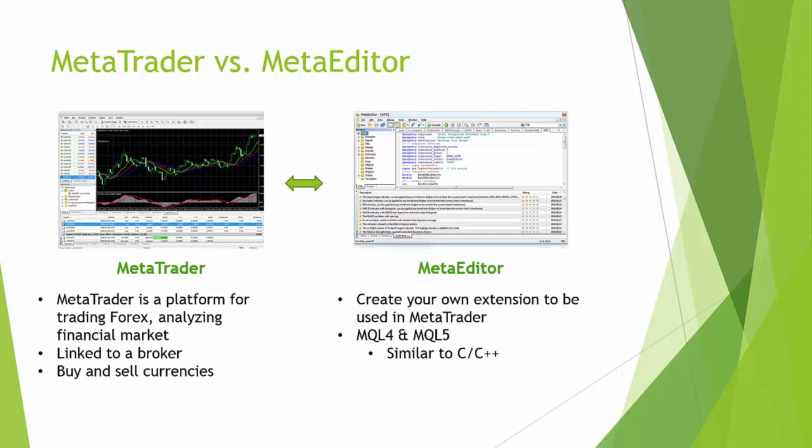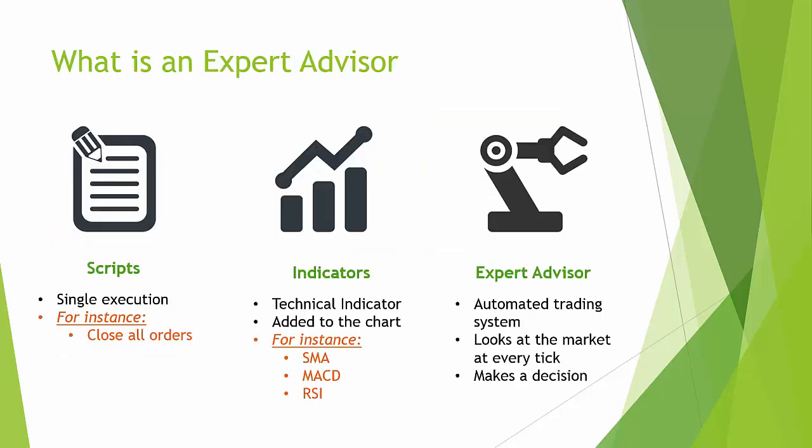What I want to show you now is some basics of these two programs. Just play around with them to get acquainted with what the functionalities are. What we're trying to do here is develop an Expert Advisor. So what is an Expert Advisor? Let's look at the three add-ins that we can add to MetaTrader.